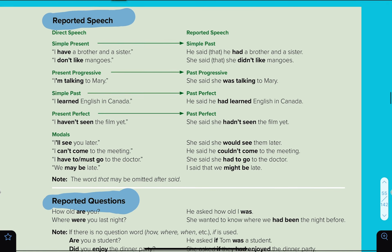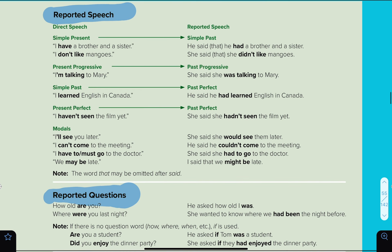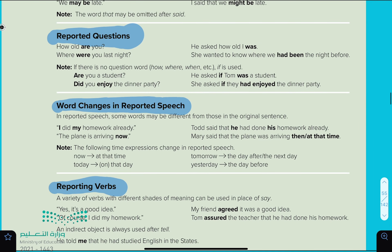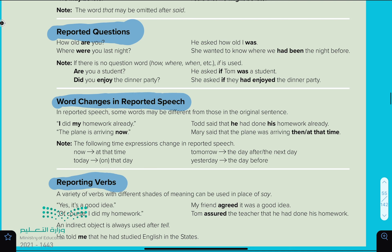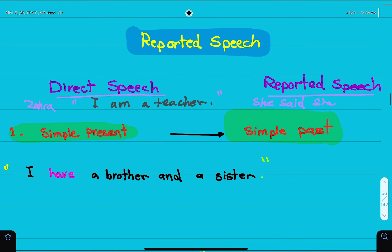In this video, I'll be talking about reported speech, reported questions, some of the words that you change when doing reporting, and reporting verbs. This lesson needs a little focus, but I promise you that after this video, you will find reporting or reported speech and reported questions very easy.